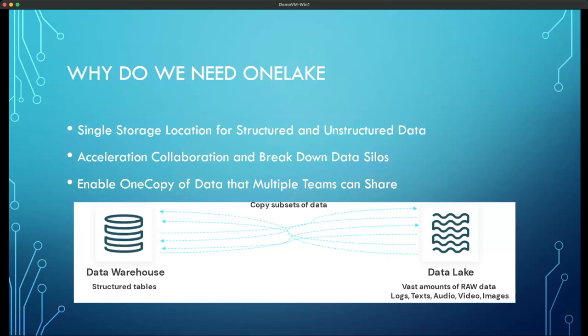So why do we actually need One Lake? One Lake is meant to eliminate many challenges that organizations face today. For example, many organizations have a data warehouse created to be the single source of truth, used to power reports and dashboards. However, data warehouses are designed for managing relational structured data and are not ideal for working with unstructured data such as images or audio files. This contributed to the growth and popularity of data lakes.